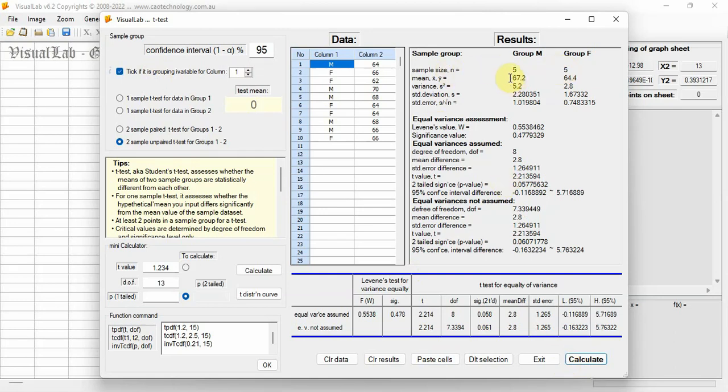You've got all the result you want. Each group has five data points, mean value, standard error, etc.